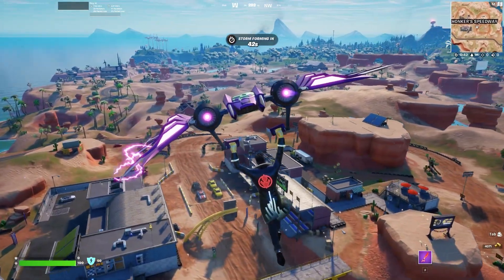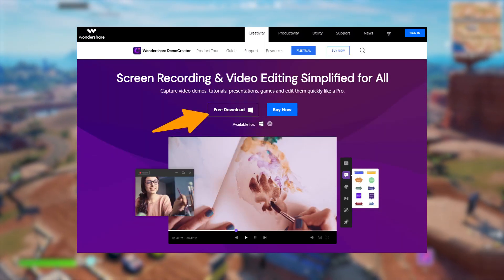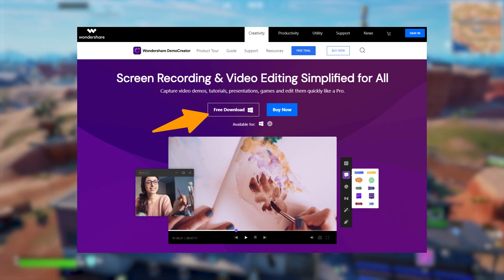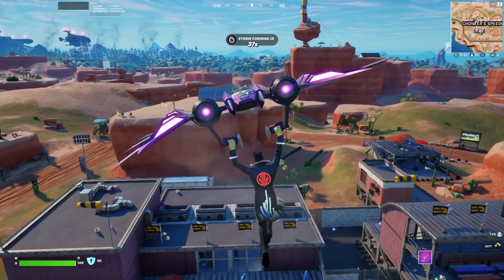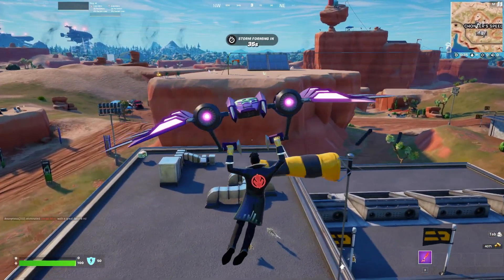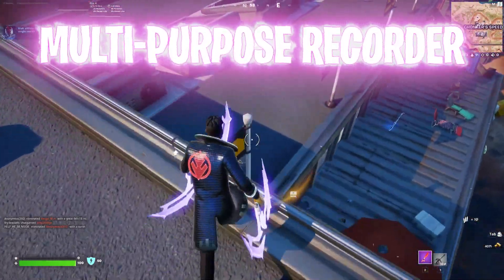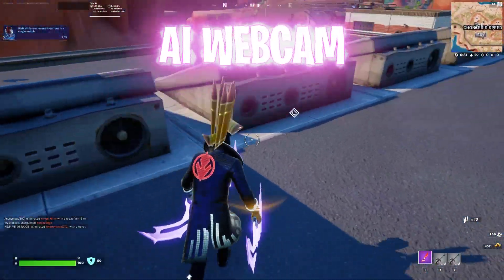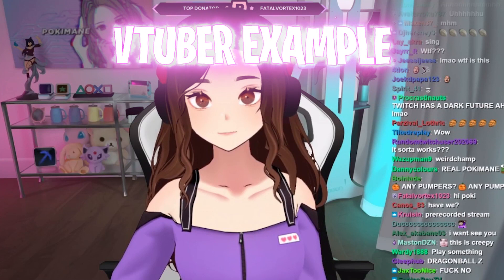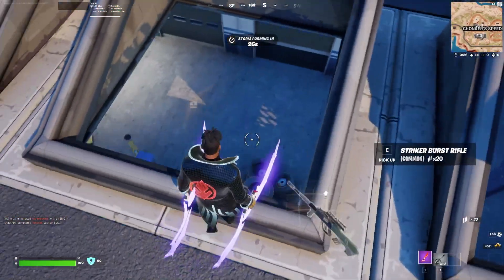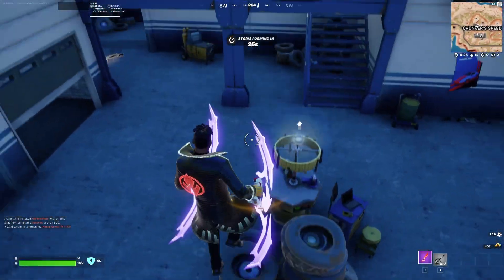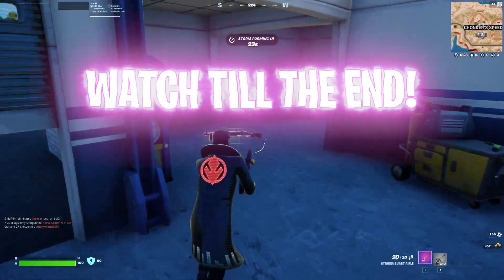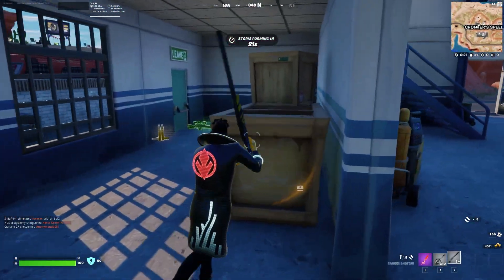It's an all-in-one editor, screen recorder, game recorder as well as AI webcam. This application has many points of interest such as multi-purpose screen recorder and AI webcam that you might have seen VTubers on Twitch using. I will explain every feature in detail so keep watching this video till the end.